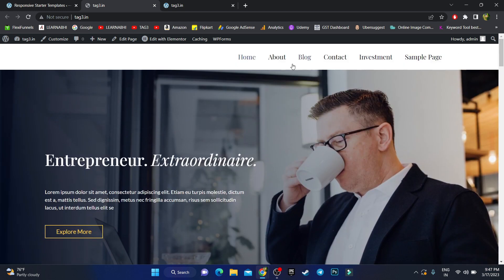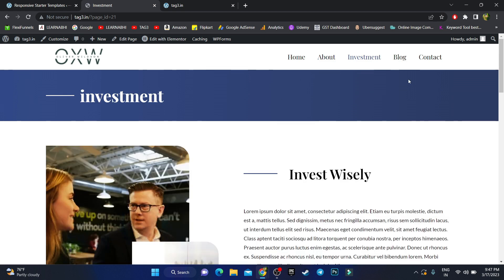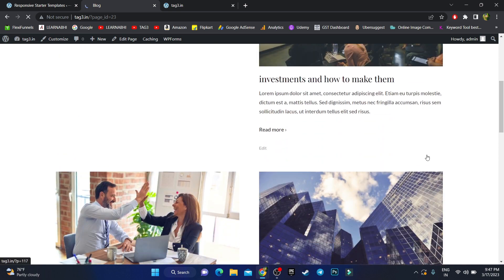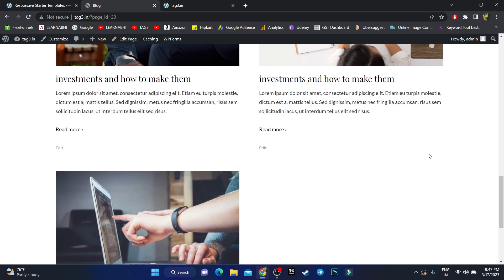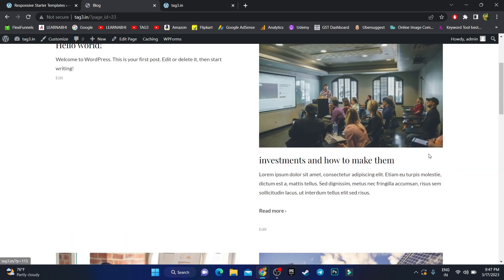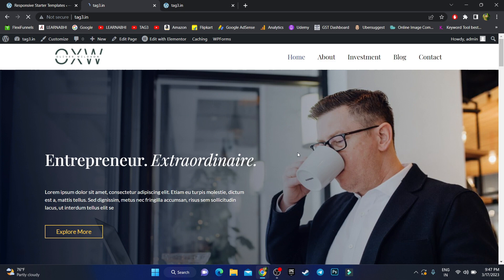The template comes with lots of pages such as an About Us page, an Investment page, and a Blog page that shows all the blogs available on your site. Now let me show you how easily you can customize your website. Just choose your page and click the Customize button.